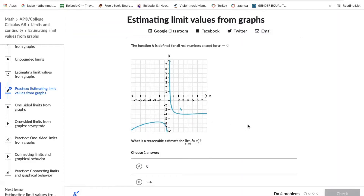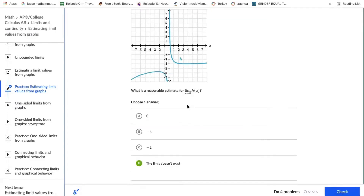Estimating limit values from graphs. The function h is defined for all real numbers except for x equals 0. The problem asks for the limit of h of x as x approaches 0. The limit does not exist because the graph is showing an asymptote.